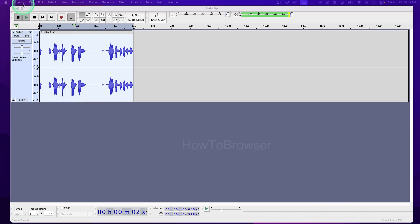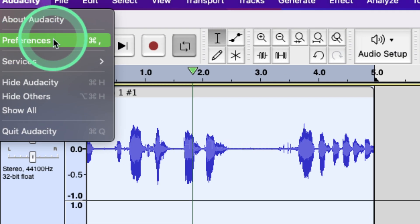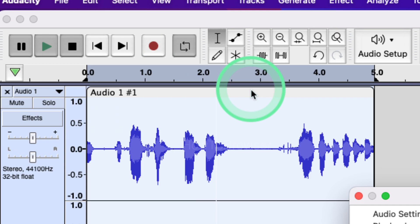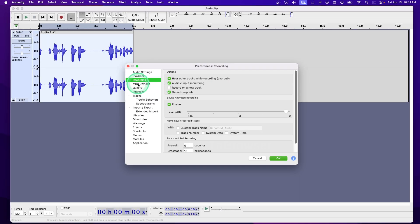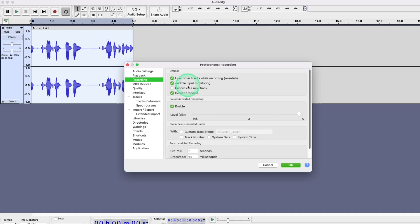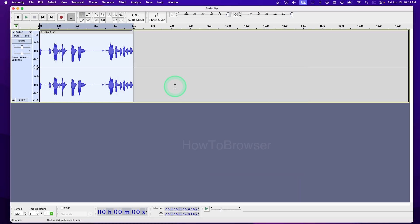What I'm going to do right now first is go to Preferences using Command plus comma or Control plus comma, then go to Recording and make sure you check Audible Input Monitoring so you can hear yourself while recording your video.